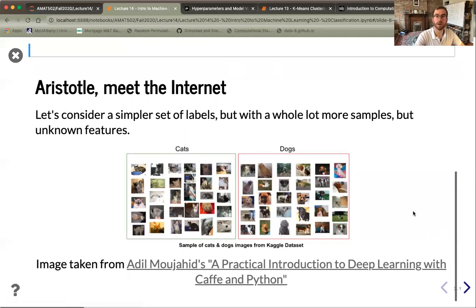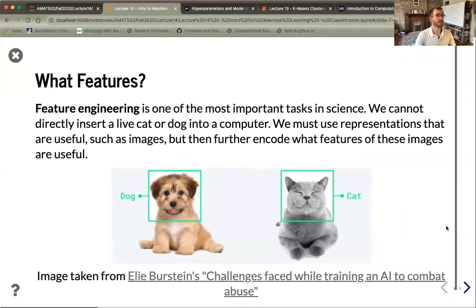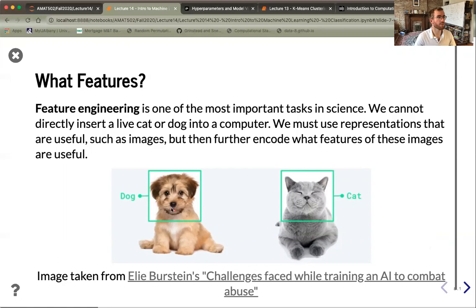Now for a more modern example — Aristotle meets the internet. A very common classification task in machine learning is to take pictures and determine whether they contain a cat or a dog. What features would you use to teach a computer to discriminate between dogs and cats? Perhaps the shape of the mouth, nose, or pointy ears on a cat — but some dogs also have pointy ears, like German shepherds. All of these are complicated featurization tasks, and one of the hot topics in machine learning concerns feature engineering.